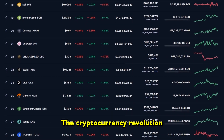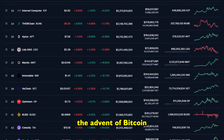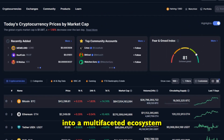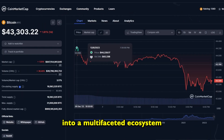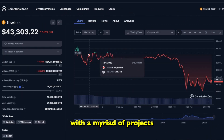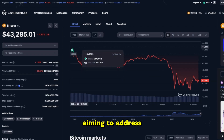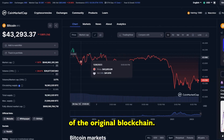The cryptocurrency revolution, sparked by the advent of Bitcoin, has evolved into a multifaceted ecosystem with a myriad of projects aiming to address the limitations of the original blockchain.